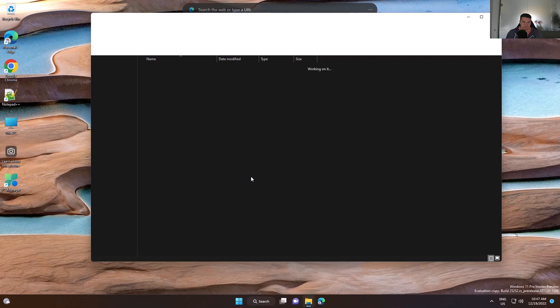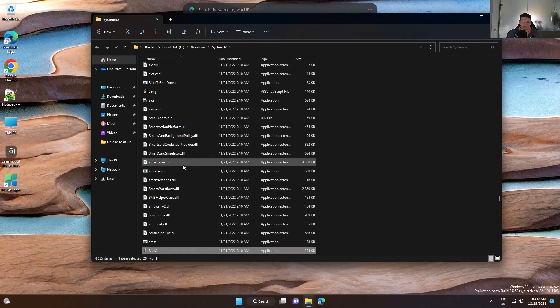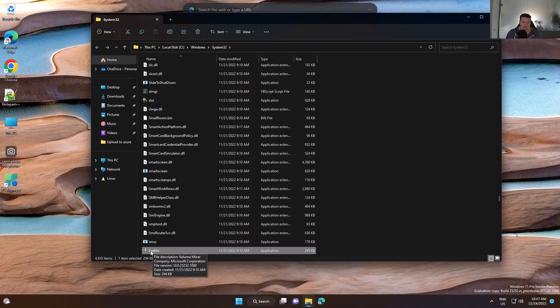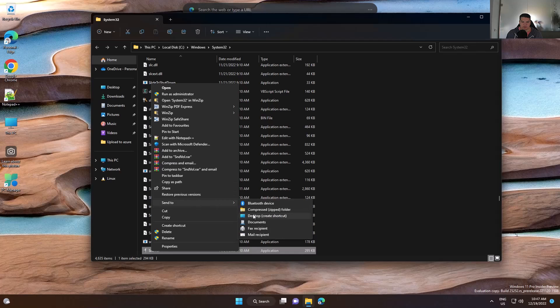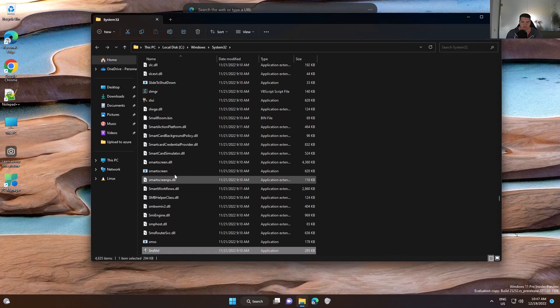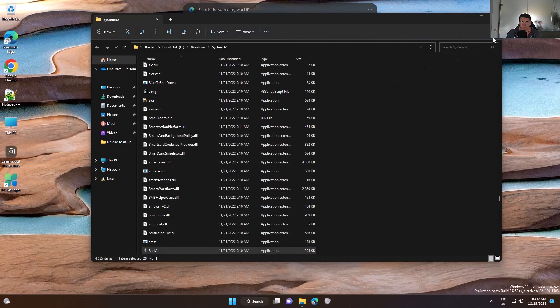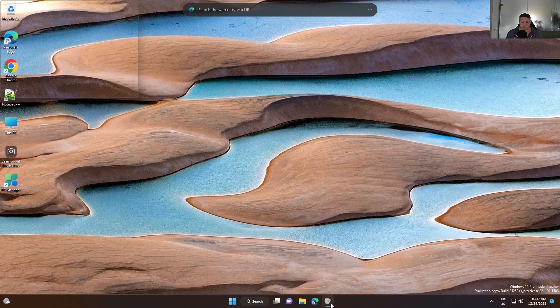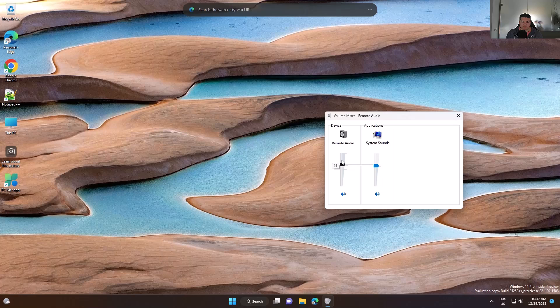From here, right click again and you can choose either to pin it to taskbar or create a shortcut. So I'll pin it to the taskbar and now if you click it, it will open the volume slider.